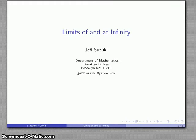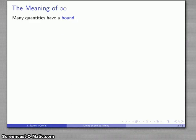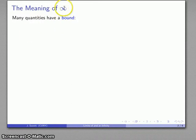Let's talk about one of the stranger ideas in mathematics: the notion of a limit at or of infinity. This concerns the meaning of this peculiar symbol — the figure eight, or if you want to show your erudition, we might call this a lemniscate.